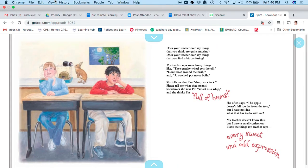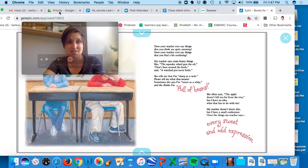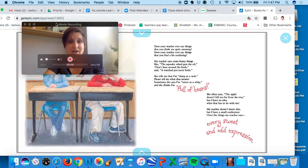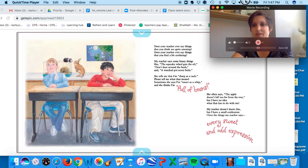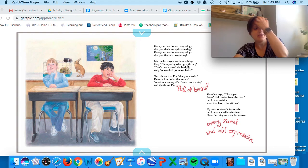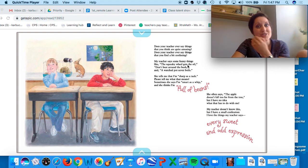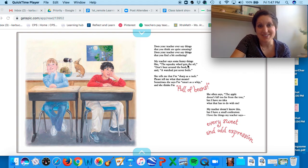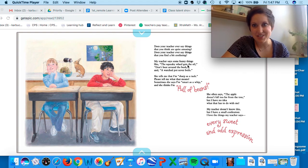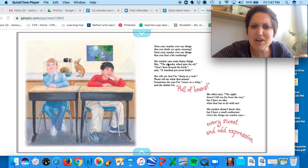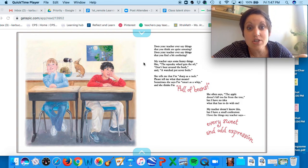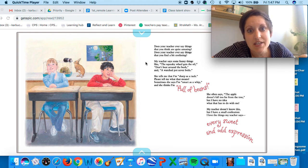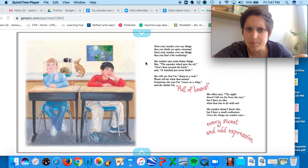So we're going to be taking a look at this book today. I'm very excited about it. I'm going to move myself back up in the corner. And at the end, I'm going to show you a really fun activity that you guys are going to get to do in Seesaw with it. Okay? So does your teacher ever say things that are quite amusing? Does your teacher ever say things that can be a bit confusing?